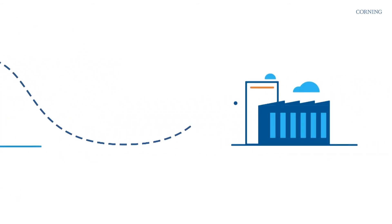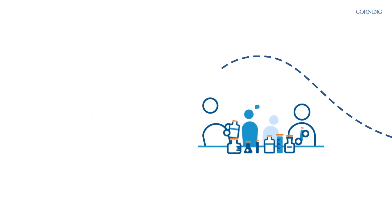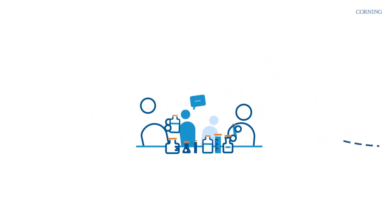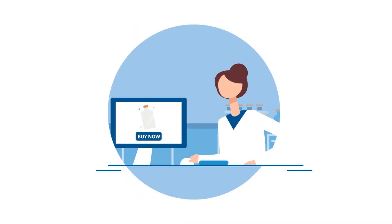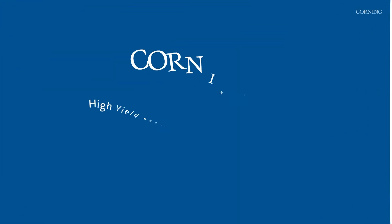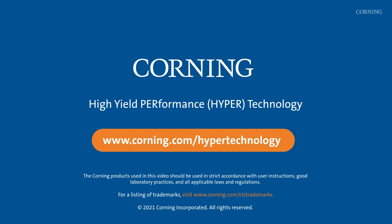So, when you need a reliable path from research to bioprocessing, try efficient tools like Hyperflask. Download our ebook to learn more about scaling up with Corning's Hyper technology.